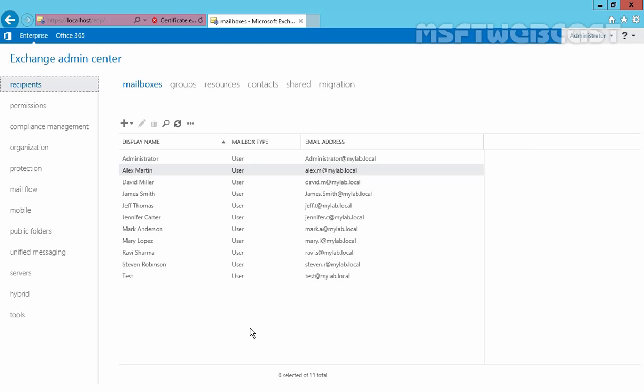As I mentioned, these settings are done at mailbox database level. So these settings we specify apply to all users who have the mailbox in the mailbox database on which we set a limit. To configure we have to use Exchange admin center or we can also use Exchange management shell.